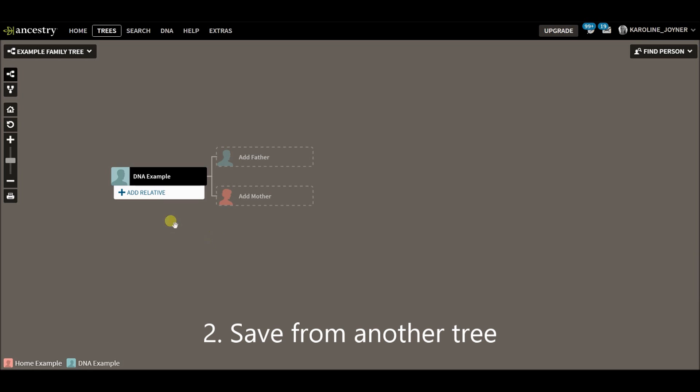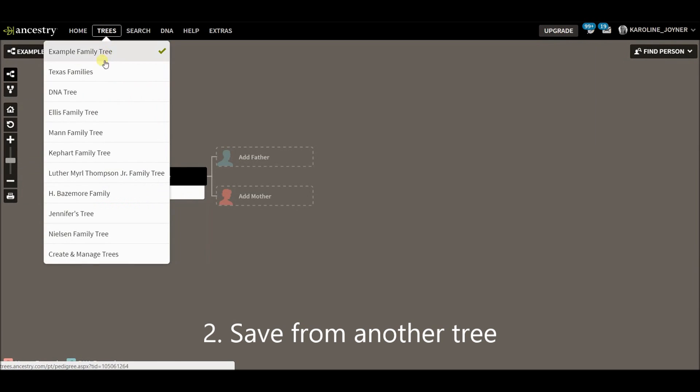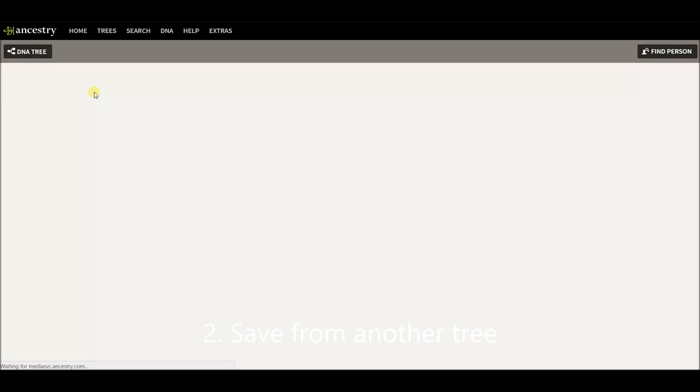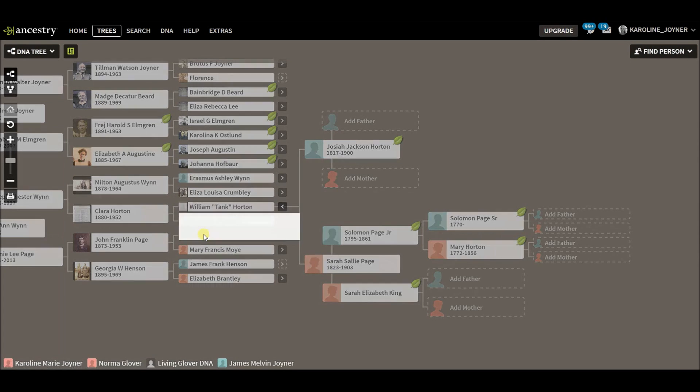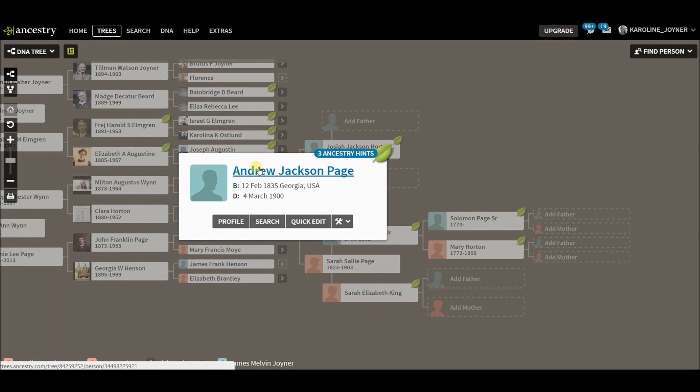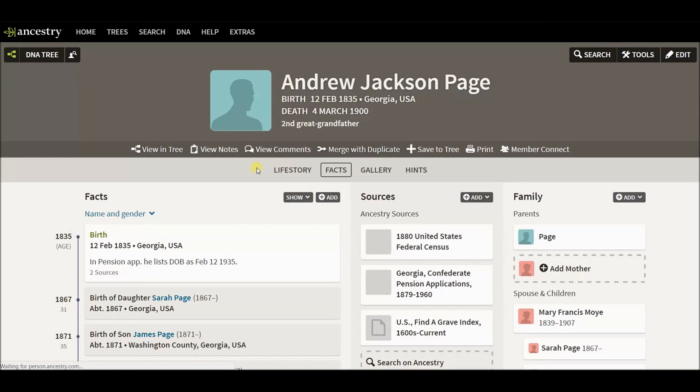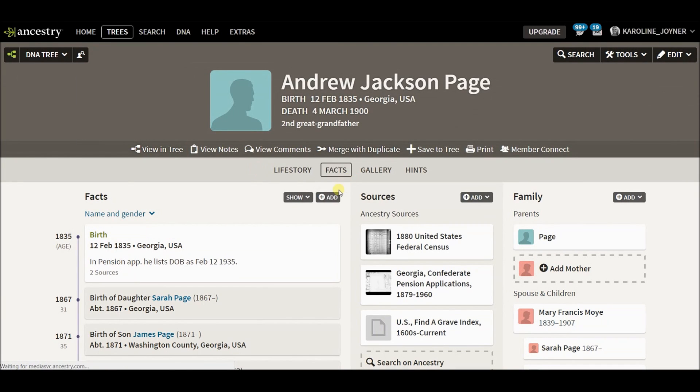Alright, the second way is to save from another tree. So I'm going to go over to my DNA tree and I'm going to pick this guy right here, Andrew Jackson Page.